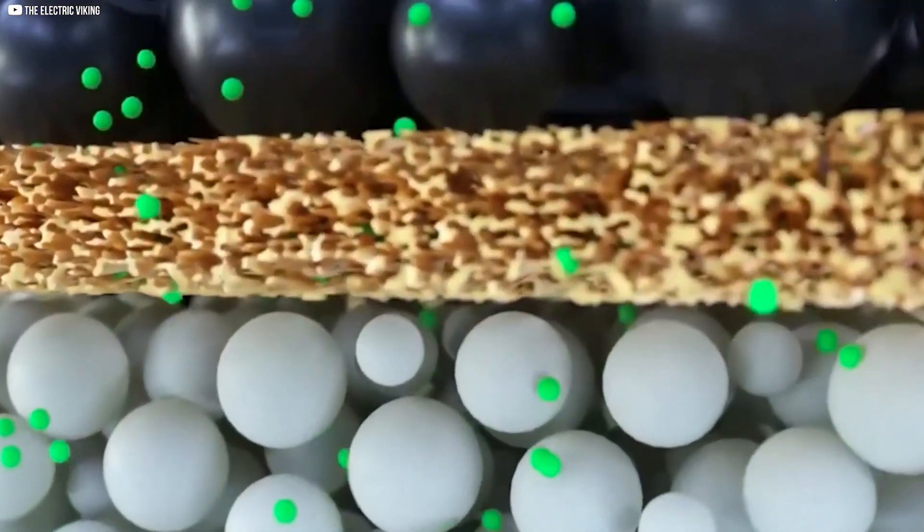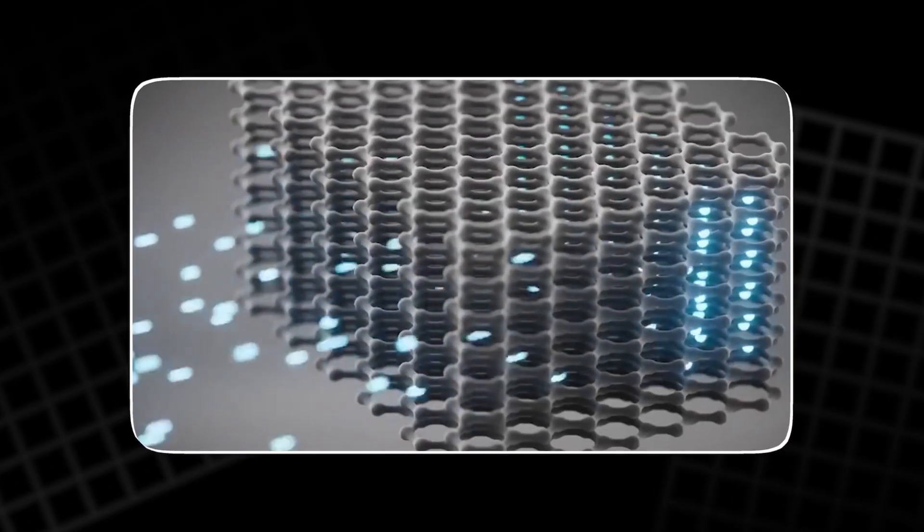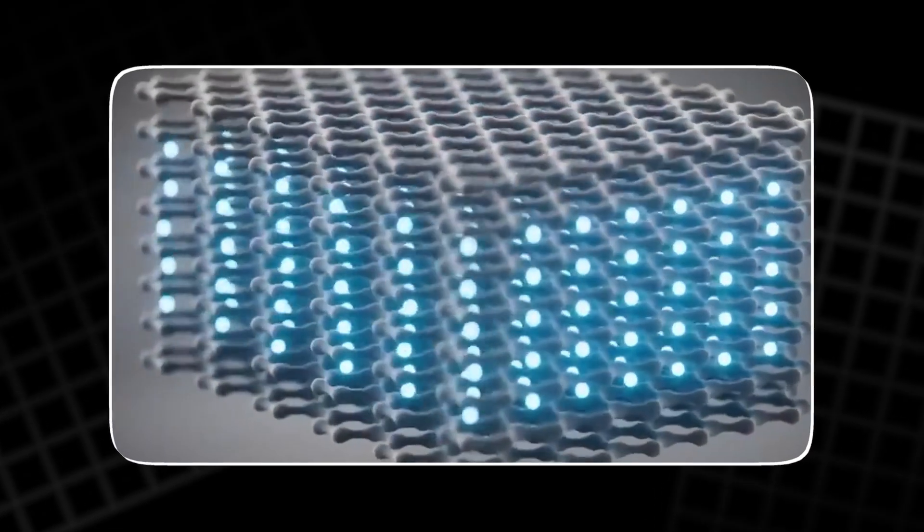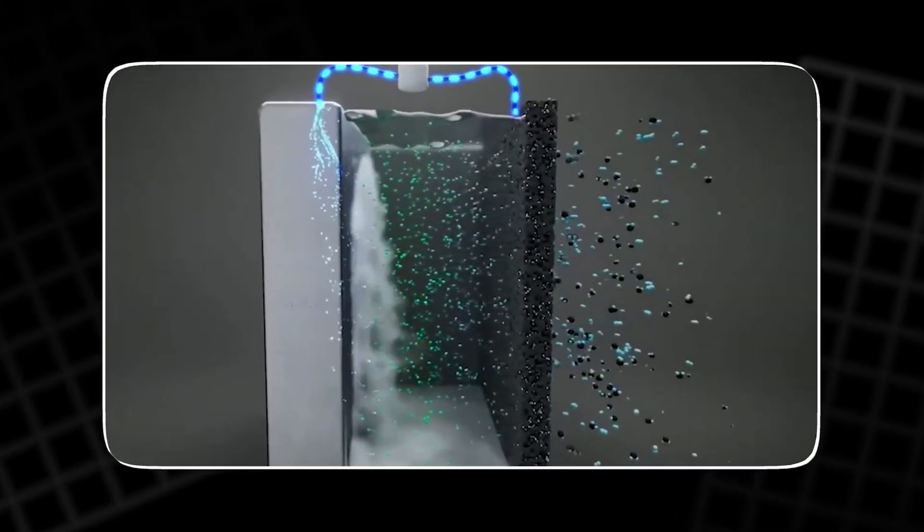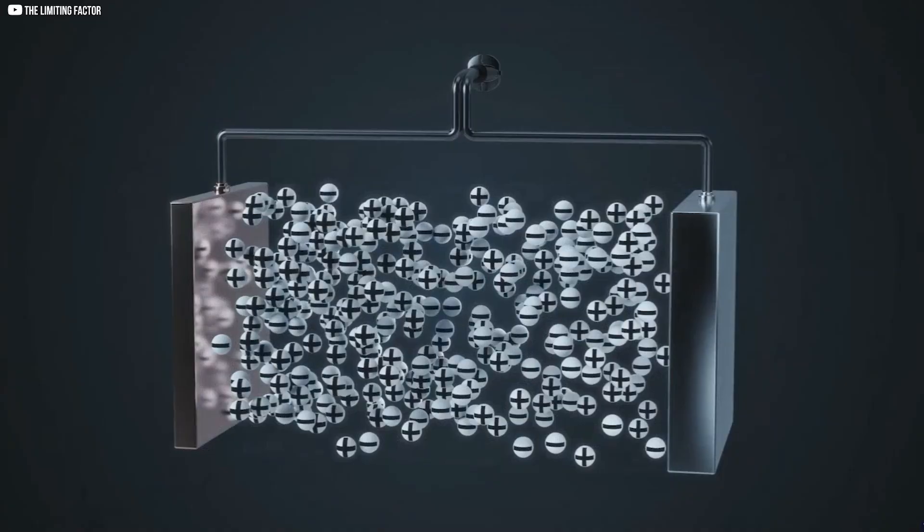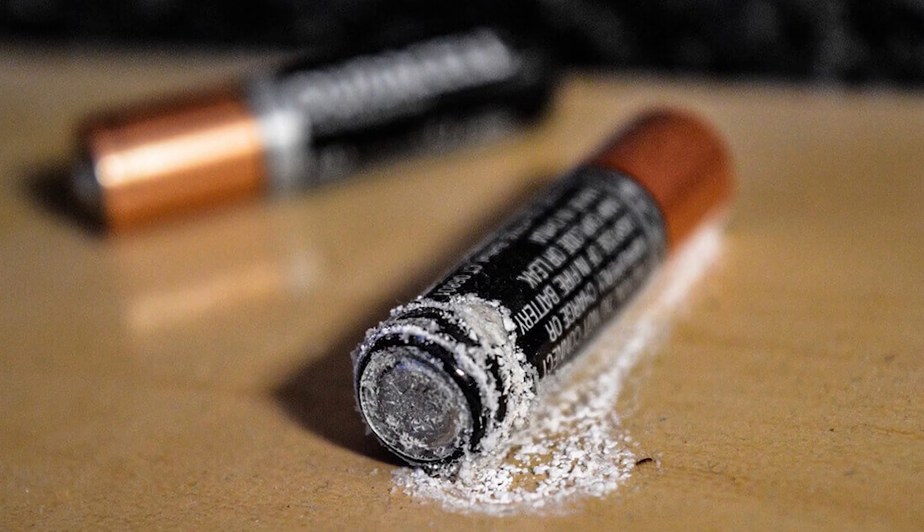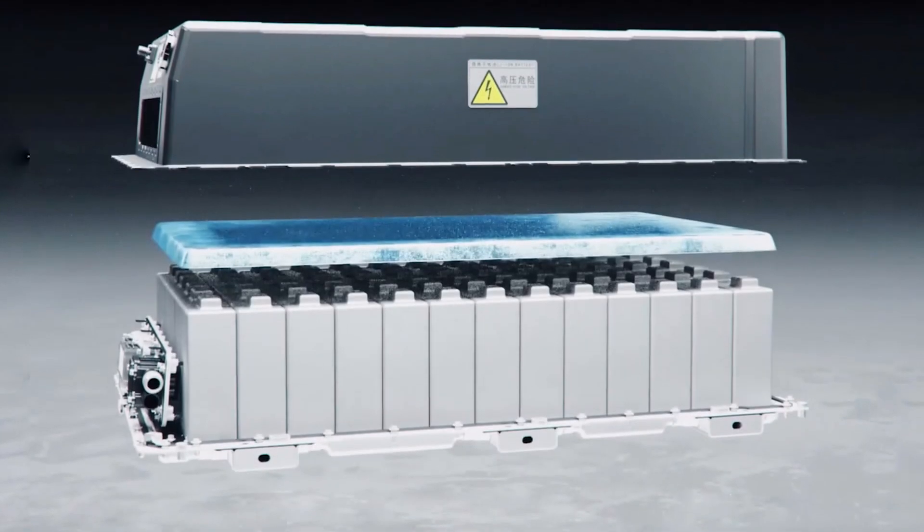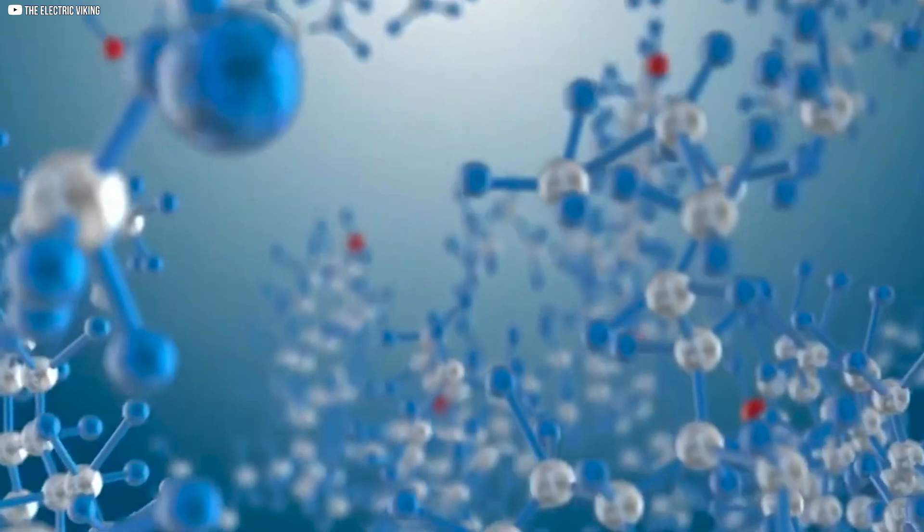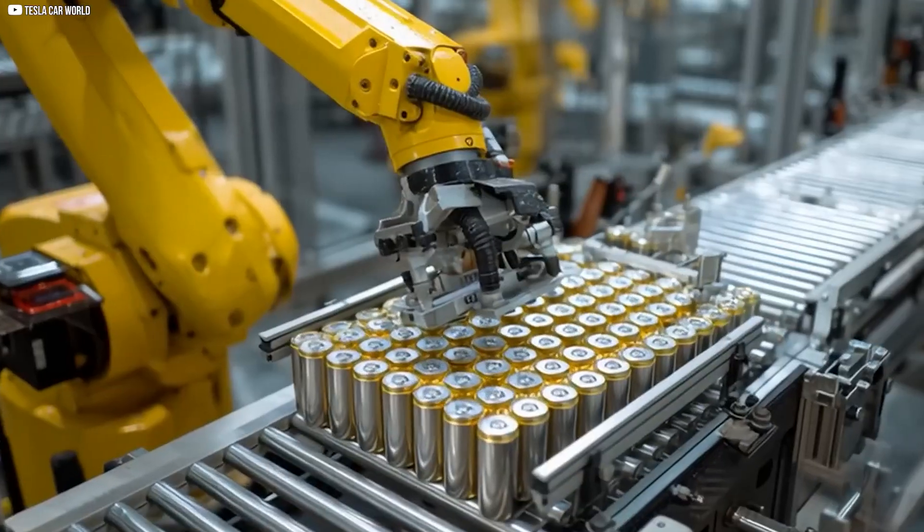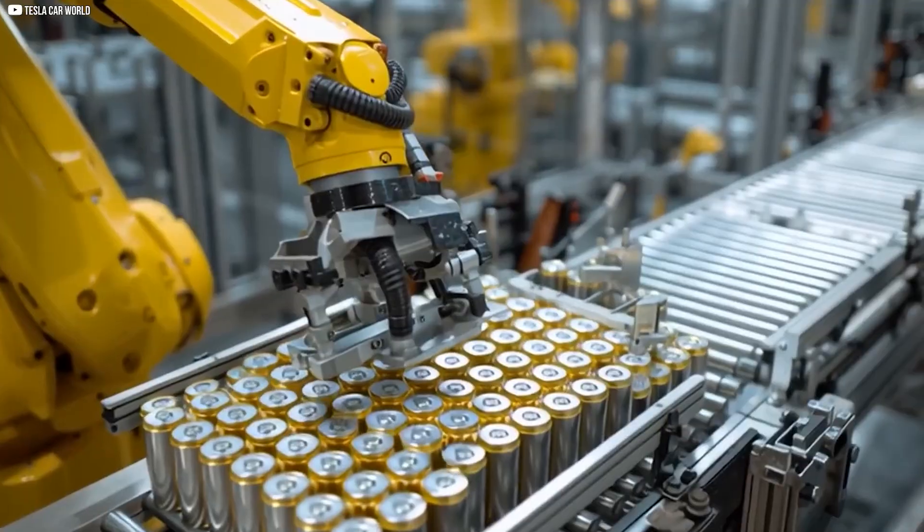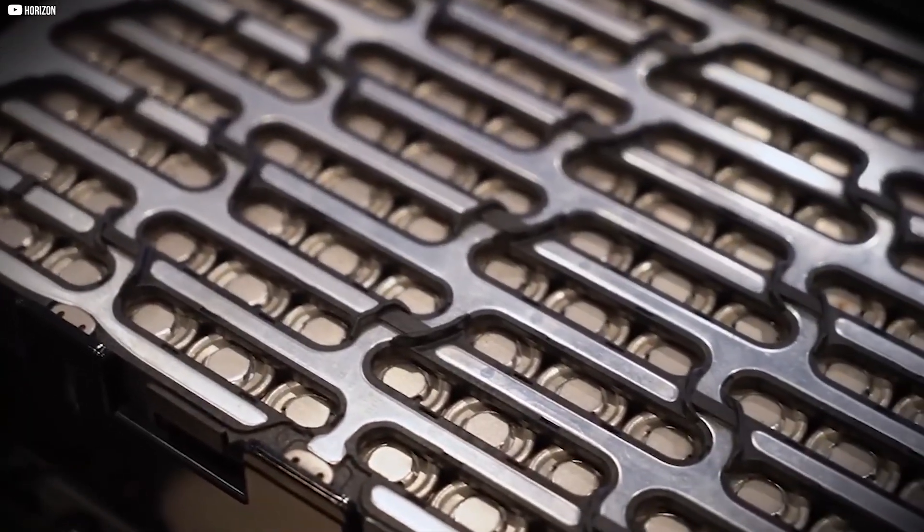The SEI sealed the anode surface from further reaction while still letting lithium ions pass through. Without it, the anode and electrolyte would keep reacting until the battery destroyed itself. With it, the chemistry stabilized, and the cell could be recharged hundreds, even thousands of times. That stability, combined with falling production costs, triggered a revolution.